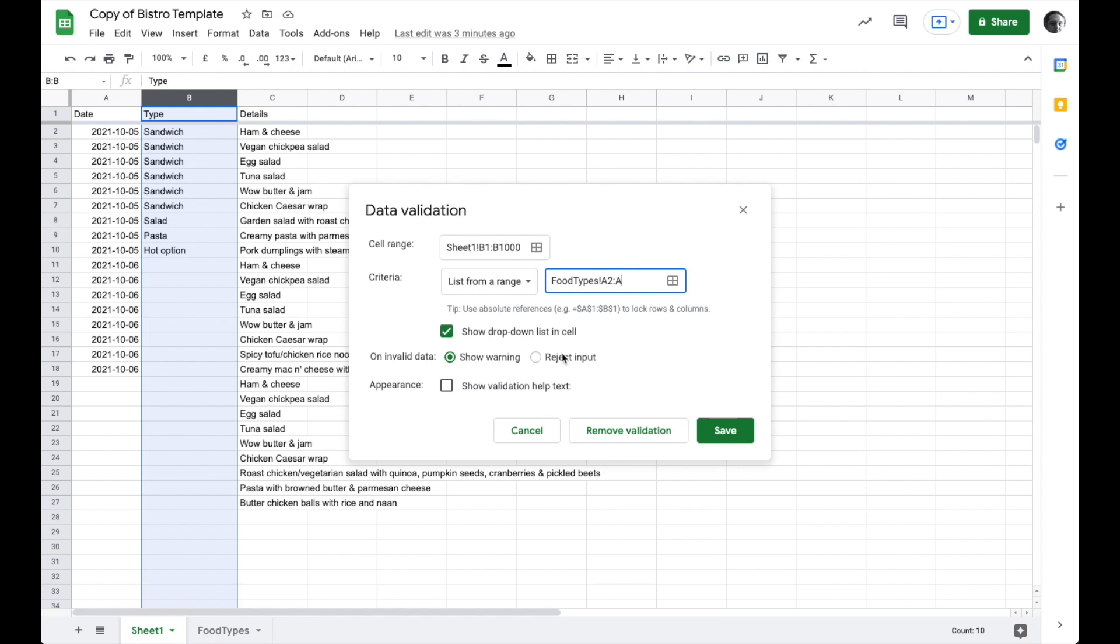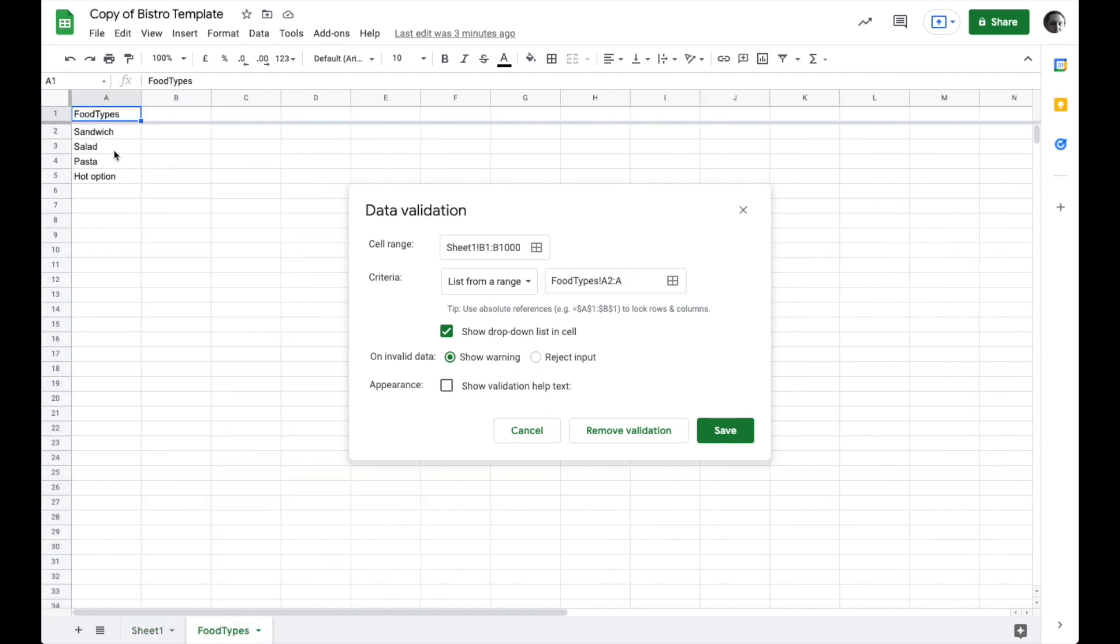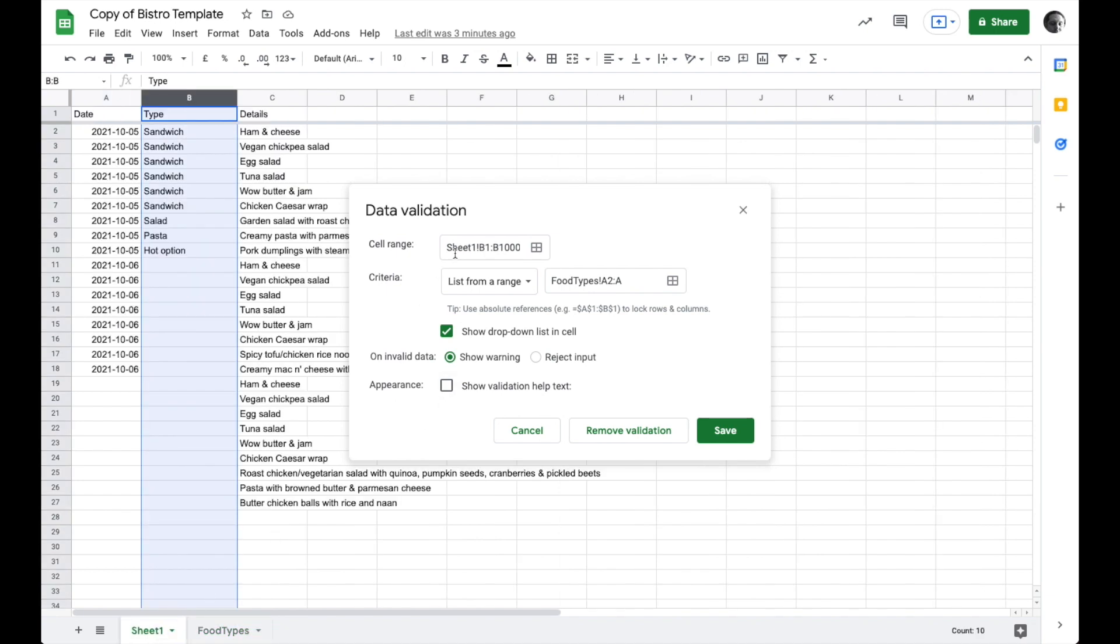What that does is it'll look starting at A2 and go anything down in this list. And right now there are four things. I'm going back over here and you can see this creates the data validation from B1 to B1000. I'm going to change that. I don't need to validate B1 because that is just the word type. So I'm going to say from B2 and instead of saying to B1000 I'm going to say through B because we never know how long this spreadsheet might get.